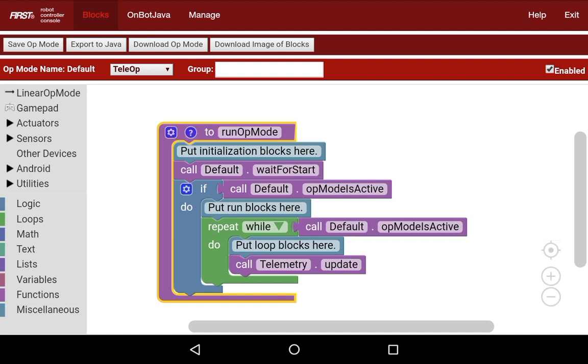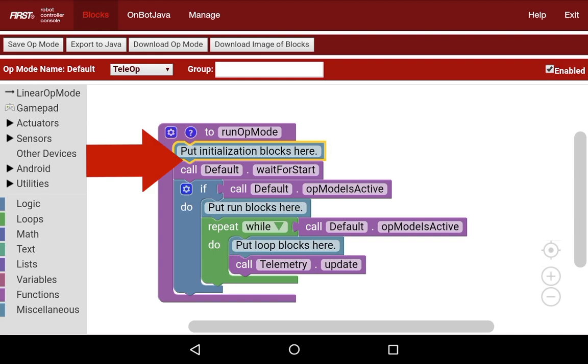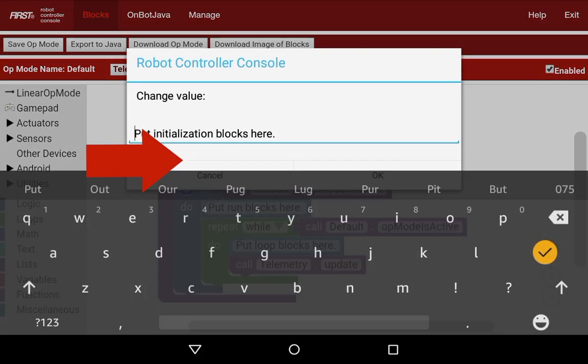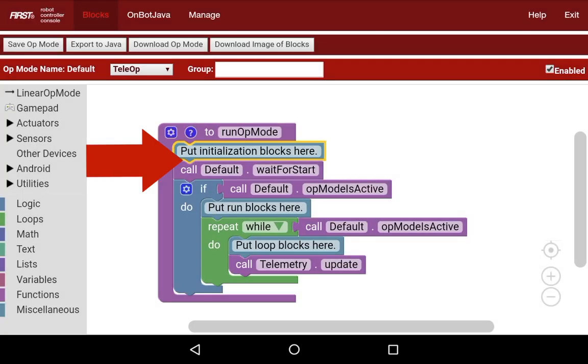We're going to start off with the initialization blocks, which are blocks you put directly under this block right here. These blocks are before the wait for start block and are what get executed when you hit the init button on your driver station. The initialization blocks are what is going to run.